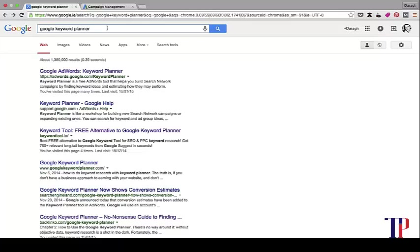The only thing I would point out is be careful when you're choosing your currency, because you can't change it once it's set. Don't make the mistake like I did. I set up my AdWords account when I was abroad, and it automatically set the currency I was in, and I didn't change it. So I had to set up a new AdWords account if I wanted to see it in a currency I'm more familiar with.